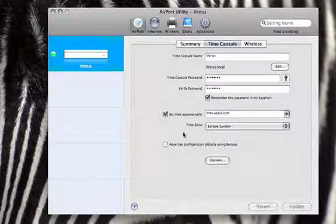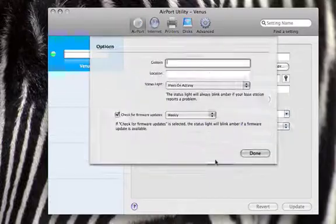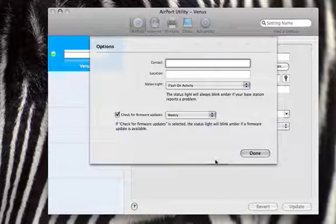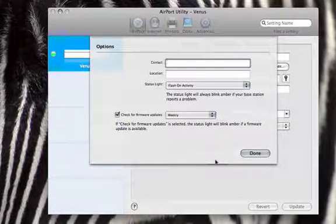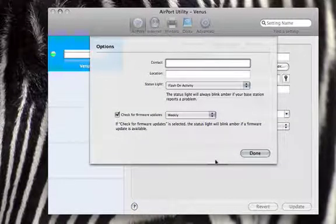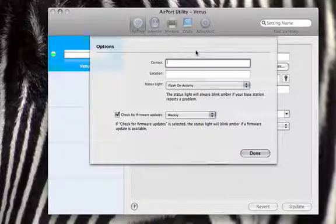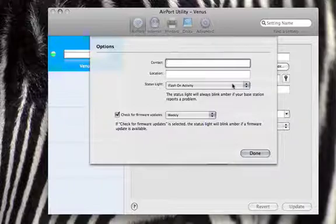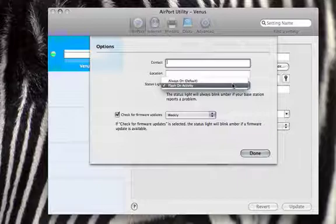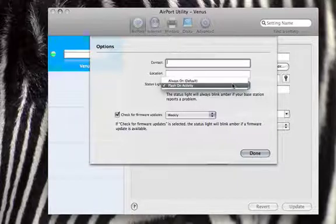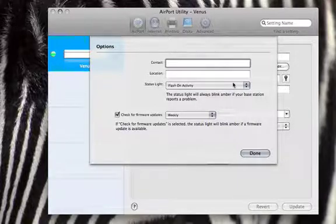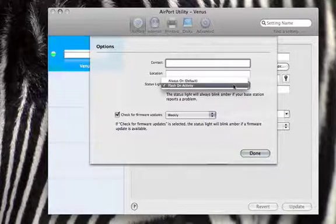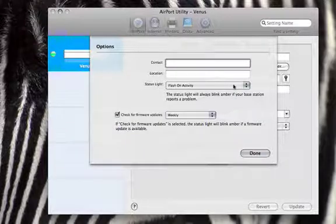Then if we look in the options, there's a couple of things I've tweaked in here. You can even set up a place where people can contact you, your location, and you can change the status. I've changed it to flash on activity because I like watching it flash.